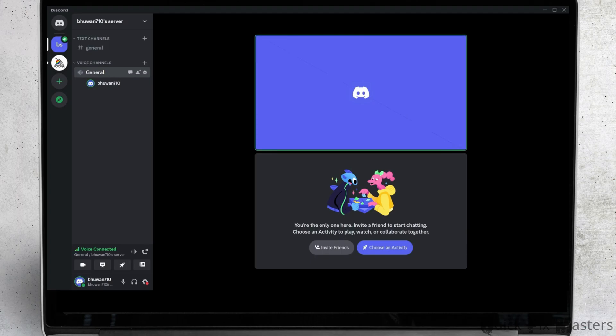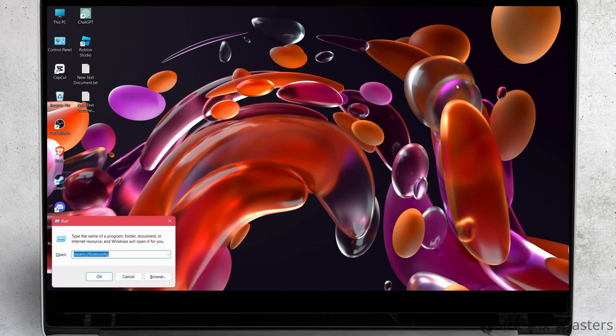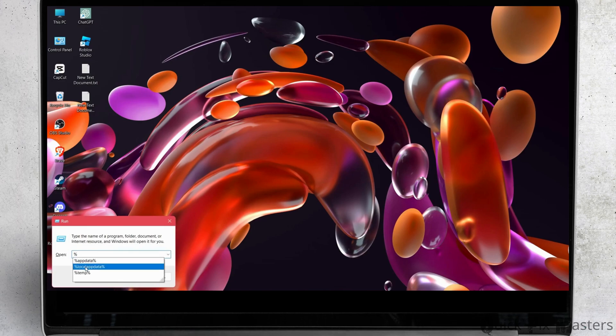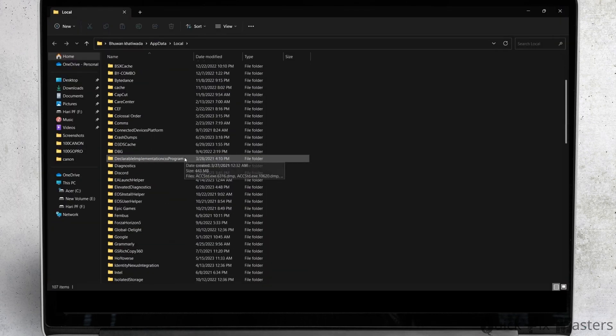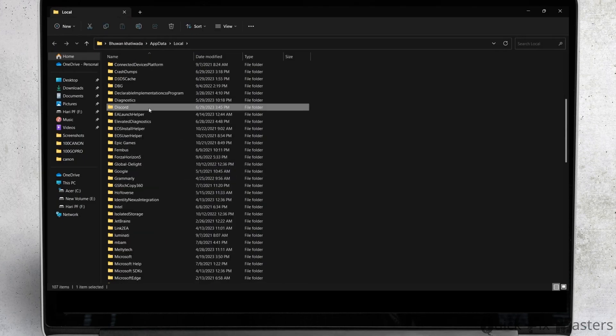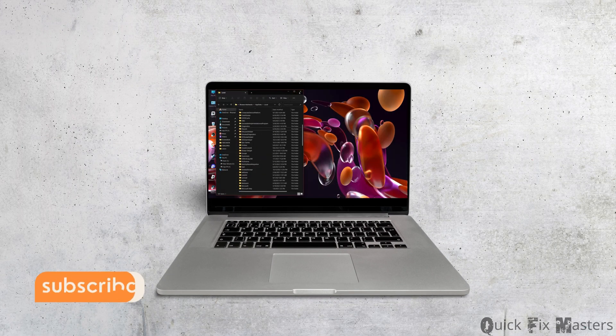If that solution doesn't work, I suggest you clear the cache of Discord. Go to the Run command, type percent local app data, and from here delete the Discord folder and restart your Discord again. You should be able to fix your problem.